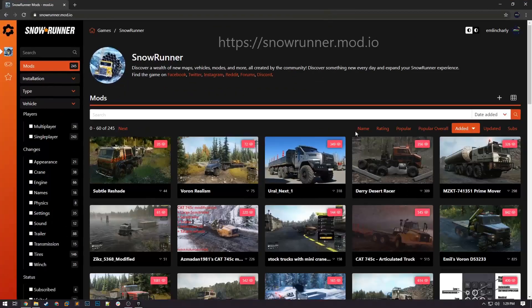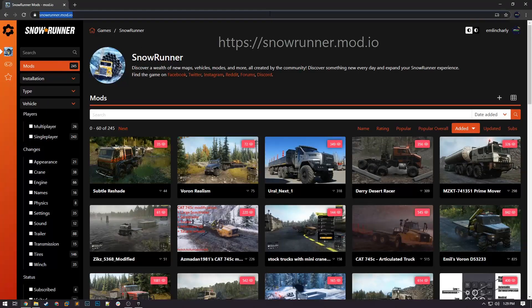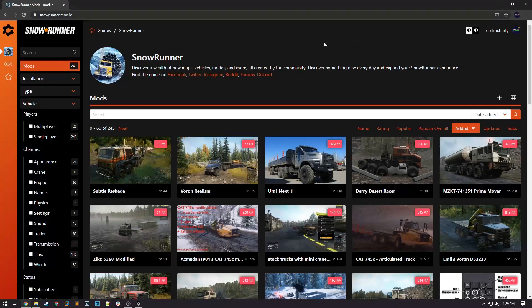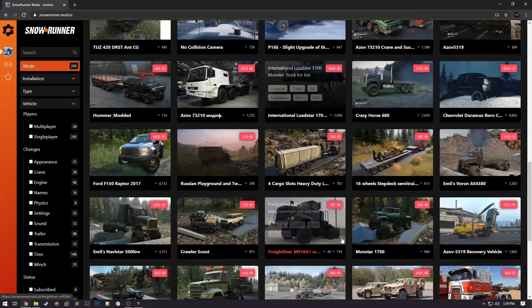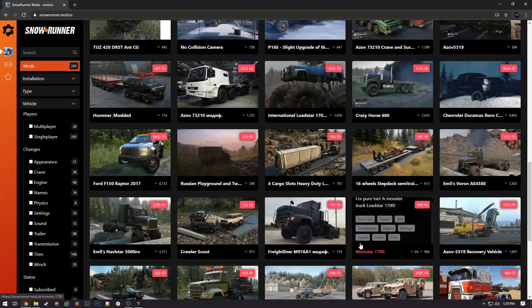Once you've done that, go to snowrunner.mod.io — I'll have the link in the description. You're going to have to sign up for an account using the same email that you just used for the earlier confirmation process. Once you've completed that, you can look through the site to find any mods that you like.